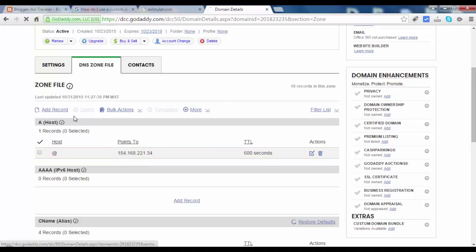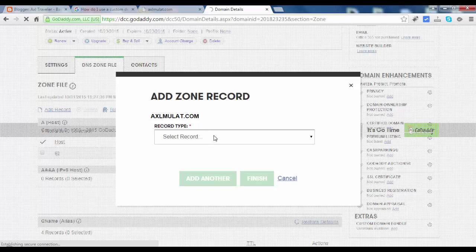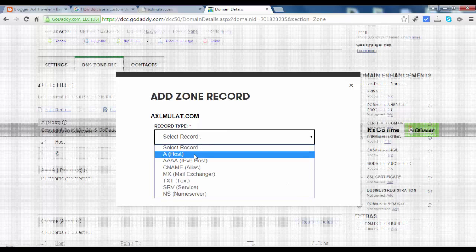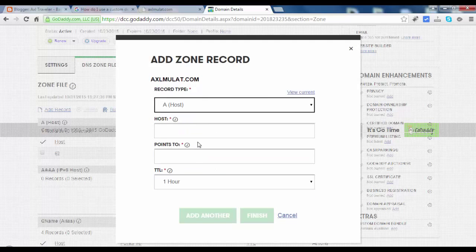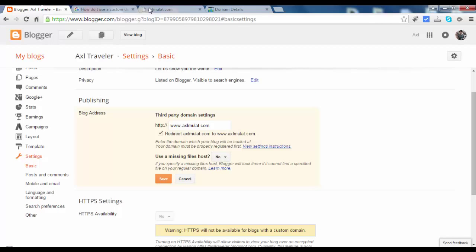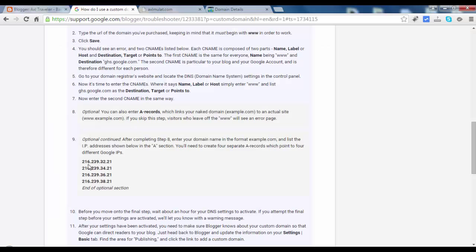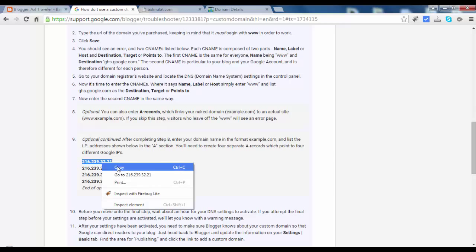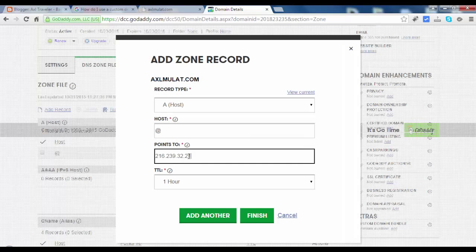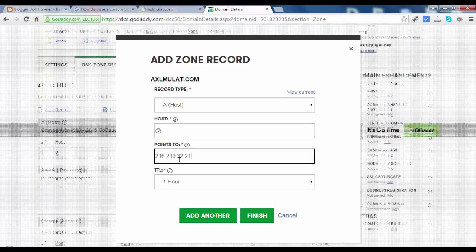Add record, select record type A-host. In the host field, add at symbol. Go to documentation and copy this. Paste. .32.21. Add another.